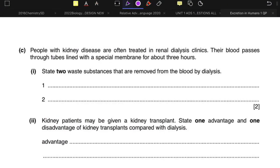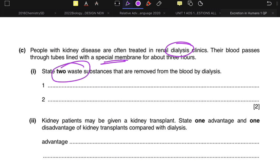Looking at the first question: people with kidney disease are often treated in renal dialysis clinics. Their blood passes through tubes lined with a special membrane for about three hours. The question asks to state the waste substances that are removed from the blood by dialysis. The main reason you do dialysis is because the person's kidneys are not working — they're unable to filter out waste products of metabolism like urea from the blood.